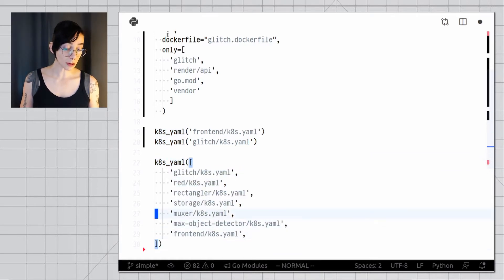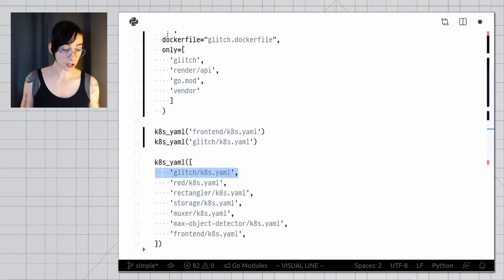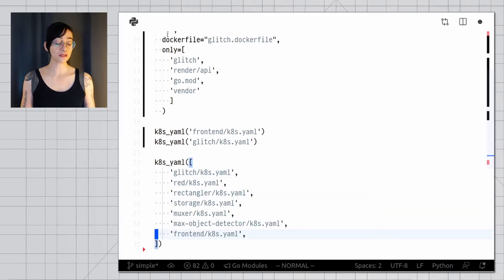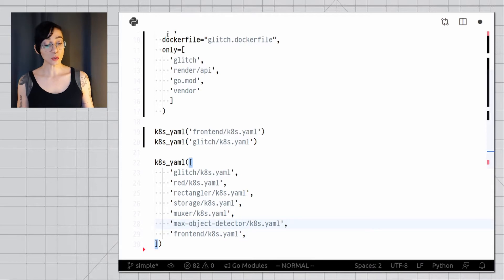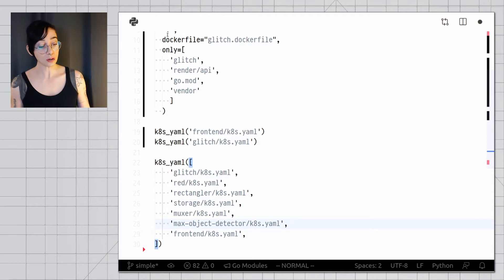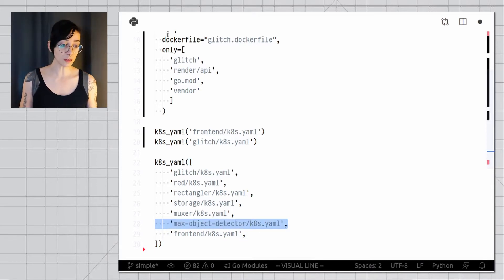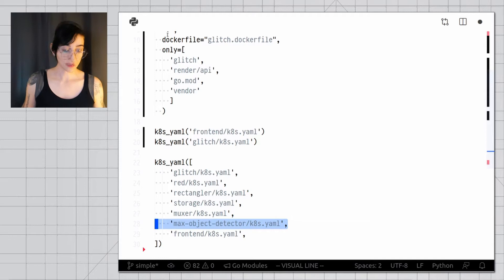It works with images that I built myself, for example, Glitch we just built up above, and Frontend we just built up above, and it also works with external images like this one that's just going to be fetched from a container registry.